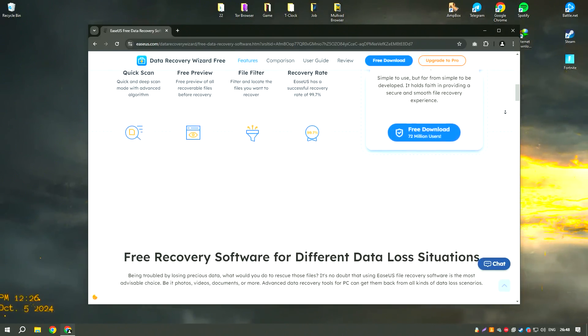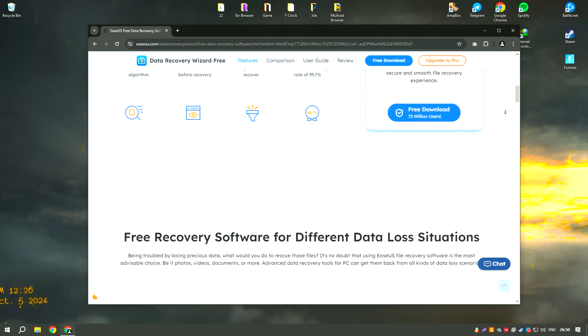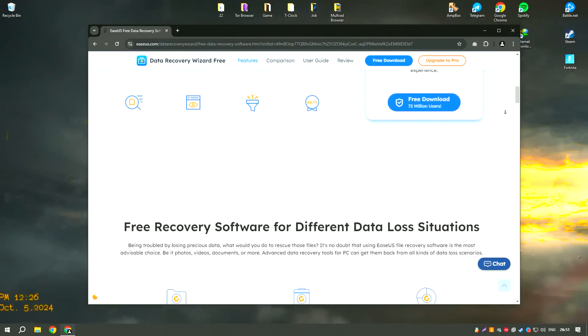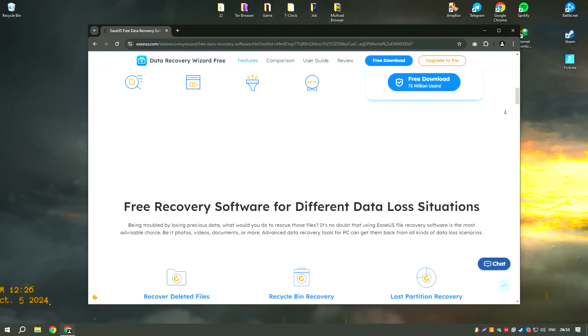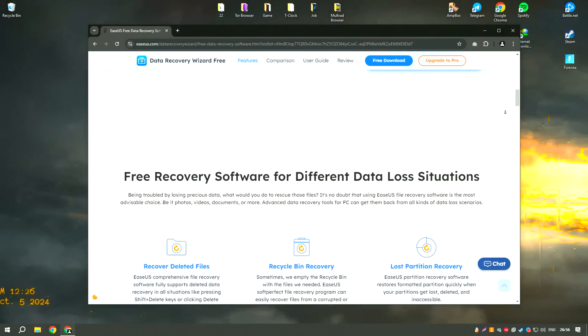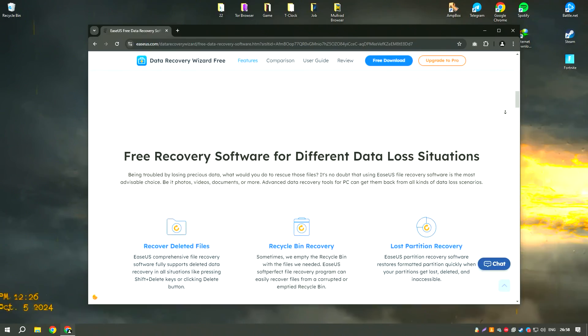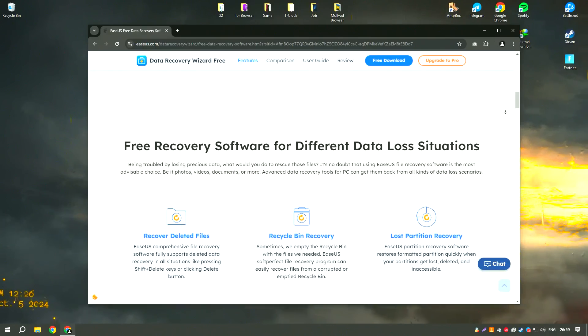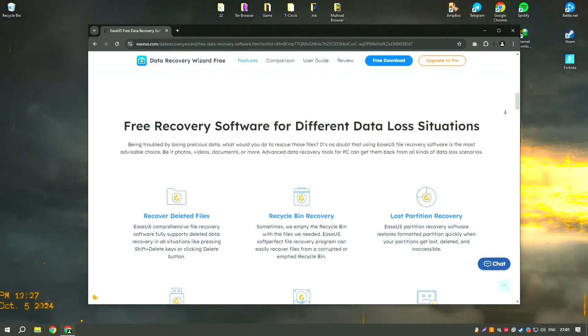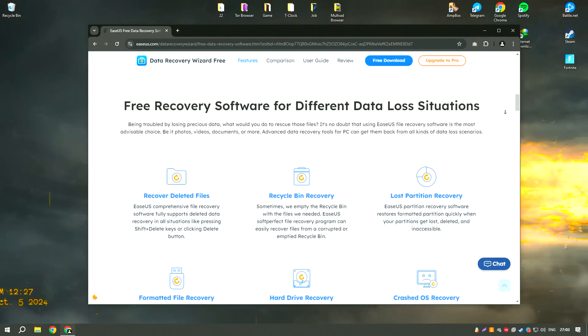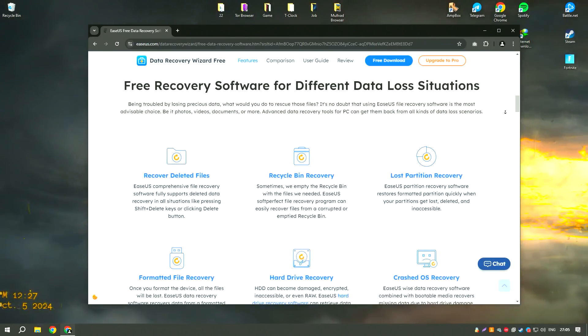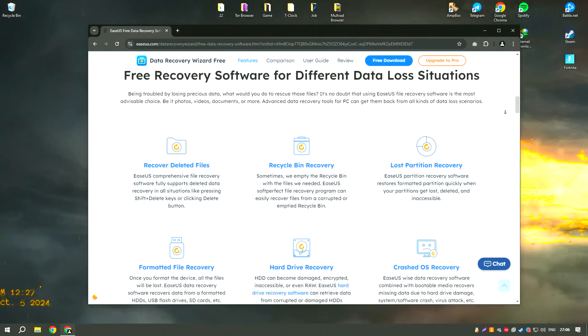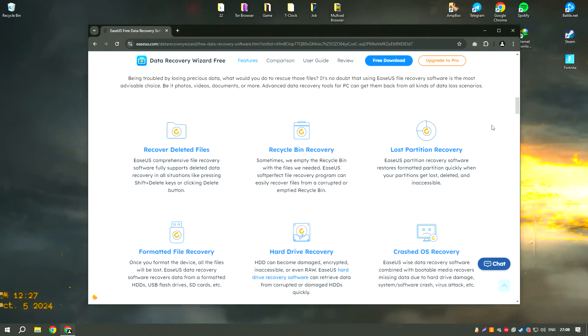One of the standout features of EaseUS Data Recovery Wizard18 is its advanced scanning technology, which includes both quick and deep scan modes. The quick scan mode can quickly find recently deleted files, while the deep scan mode thoroughly searches the storage device for more difficult to recover files, ensuring a higher recovery rate.